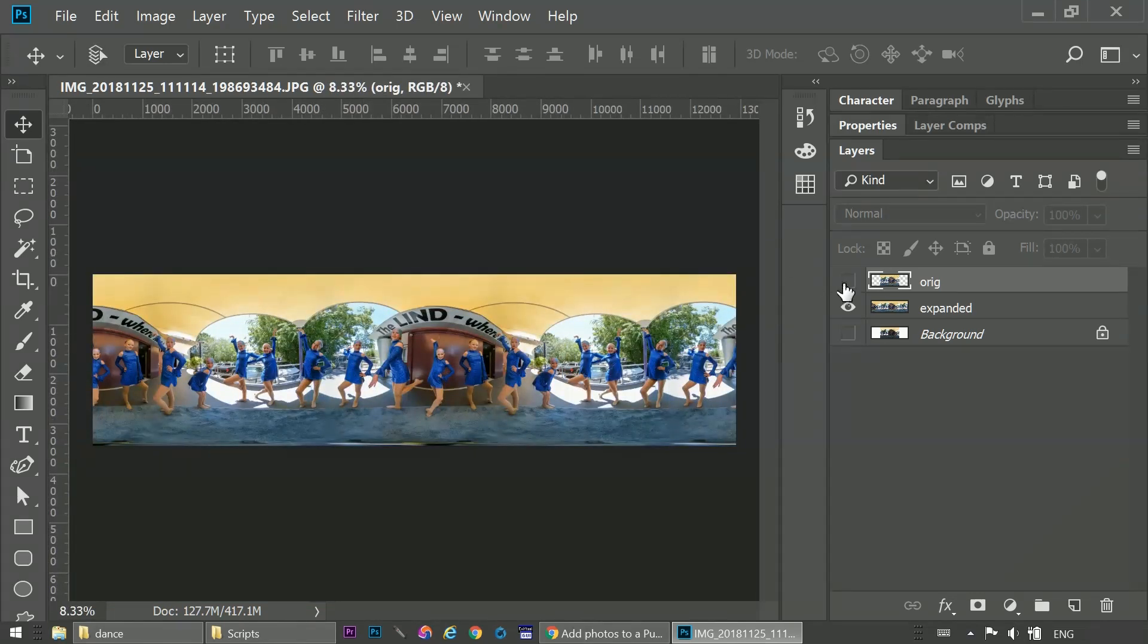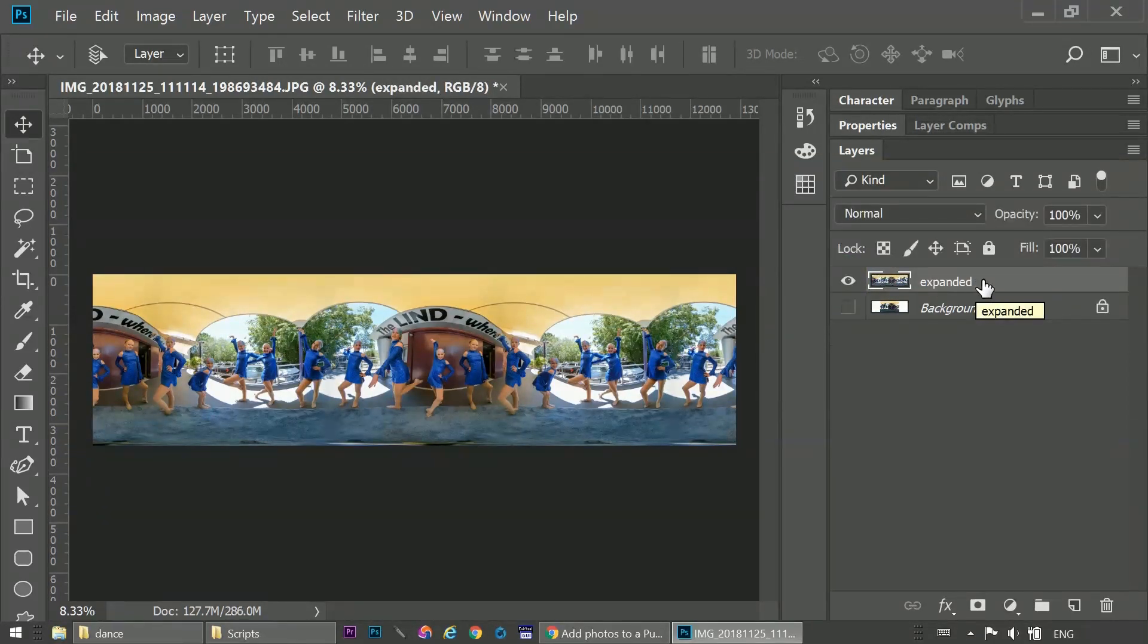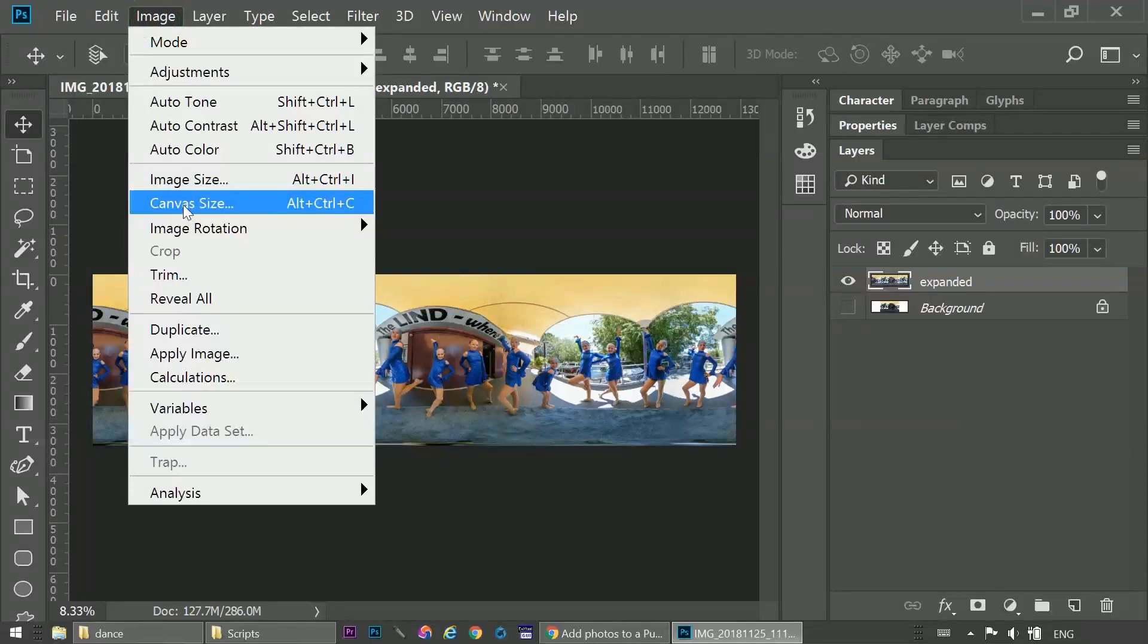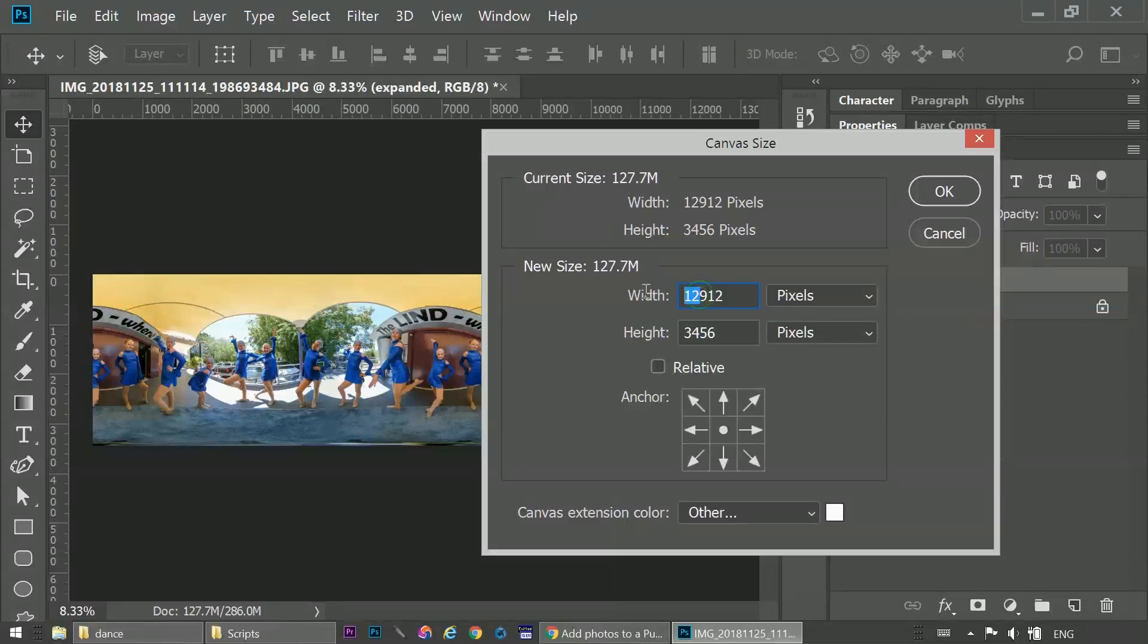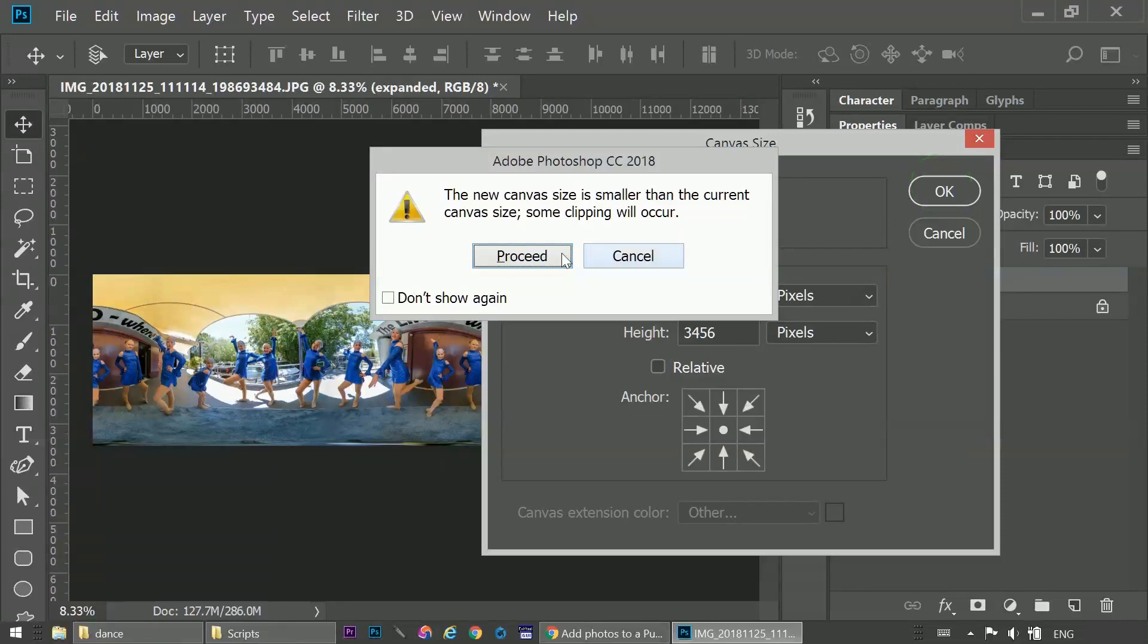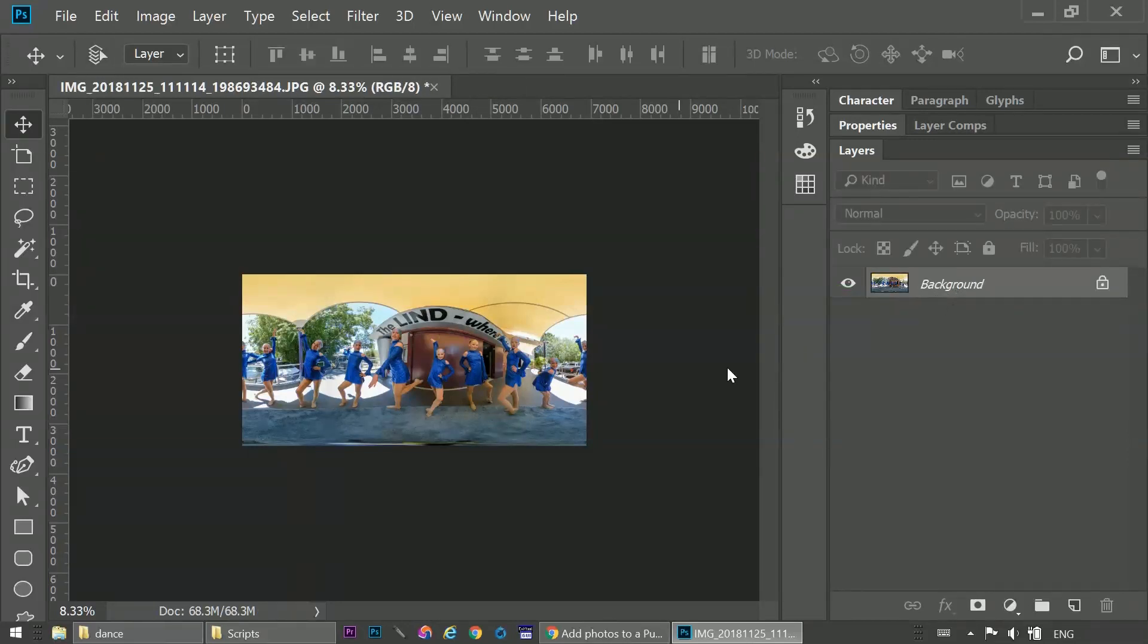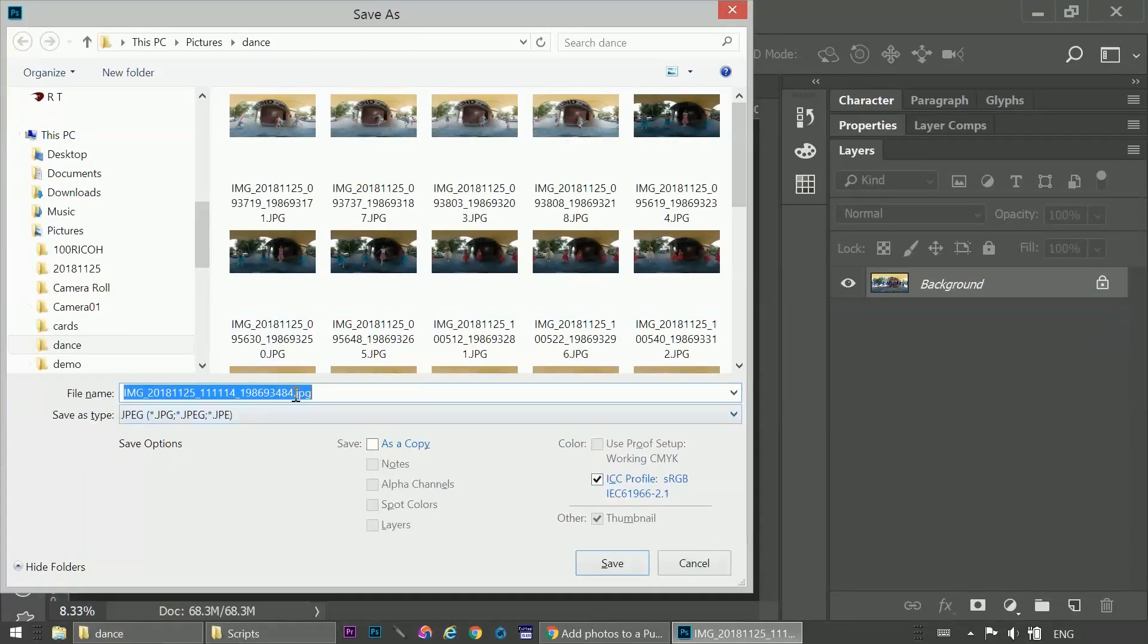We don't need that layer, so we'll delete it. Hit delete on a full size keyboard. At this point, the script restores the canvas to its original size. So we'll go to Image, Canvas Size, and set the width back to 6912. And proceed to clip the sides off. Merge down to remove the original background. CTRL E or CMD E. And we'll save this as Seamless.